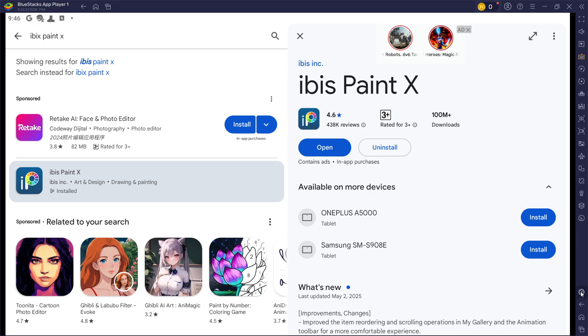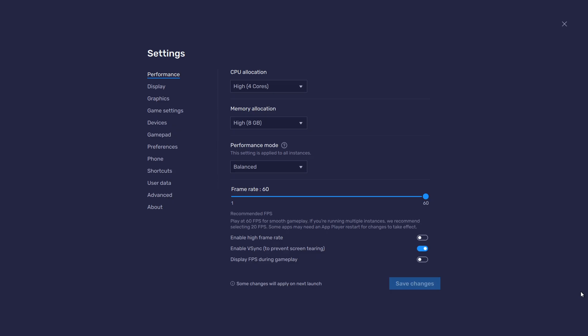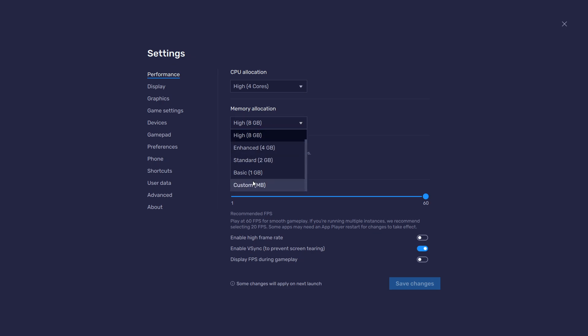Click on this gear icon to access these settings. In the Performance tab, you should set these according to your PC's performance. For users with 4GB or less RAM, set the memory allocation to Basic.